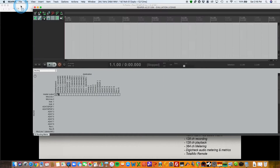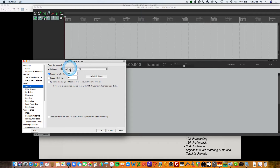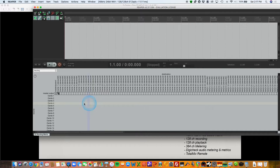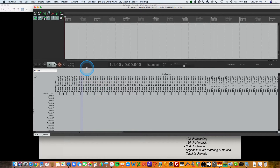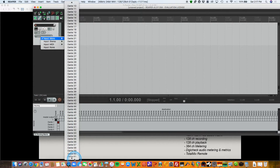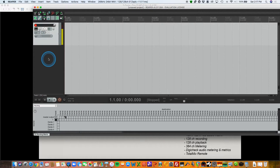Opening a DAW, I'll create a new project and select the Digiface Dante as the recording device. It will use the 48k sample rate we're running. The master output of the software goes to Dante channels one and two; I'll send it to three and four instead. Inserting a new track, I want to record the MADI input which is my microphone — and there it is. This is how you set up the mic pre and Digiface Dante to have an AVB and Dante network all working together.